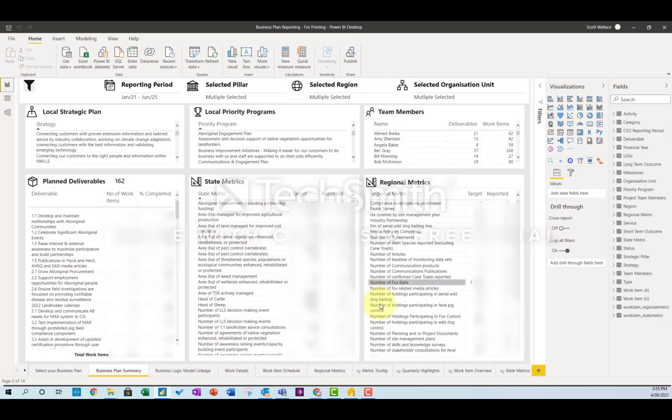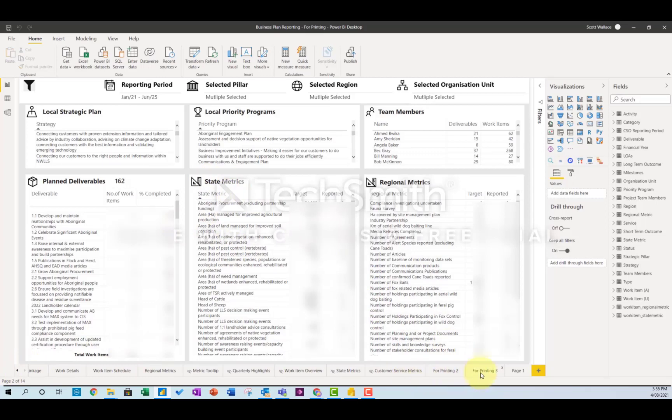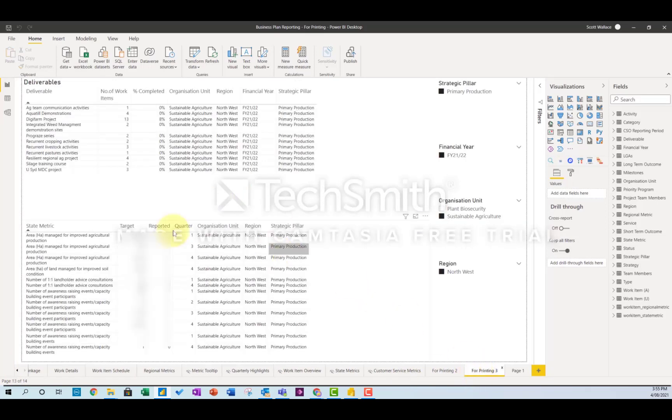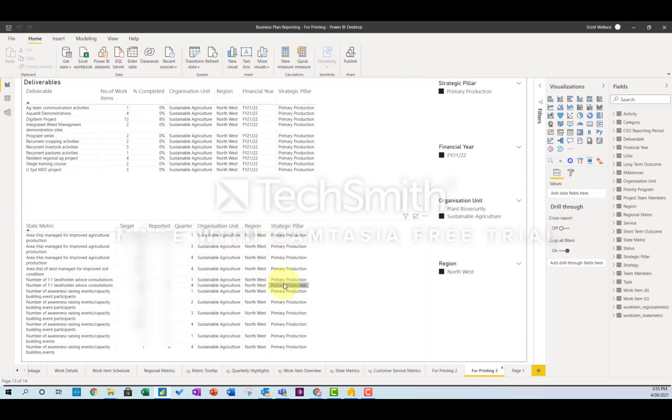So what I had to do was basically recreate a table in Power BI just for this purpose, like this, which had all of the columns in it that I needed.